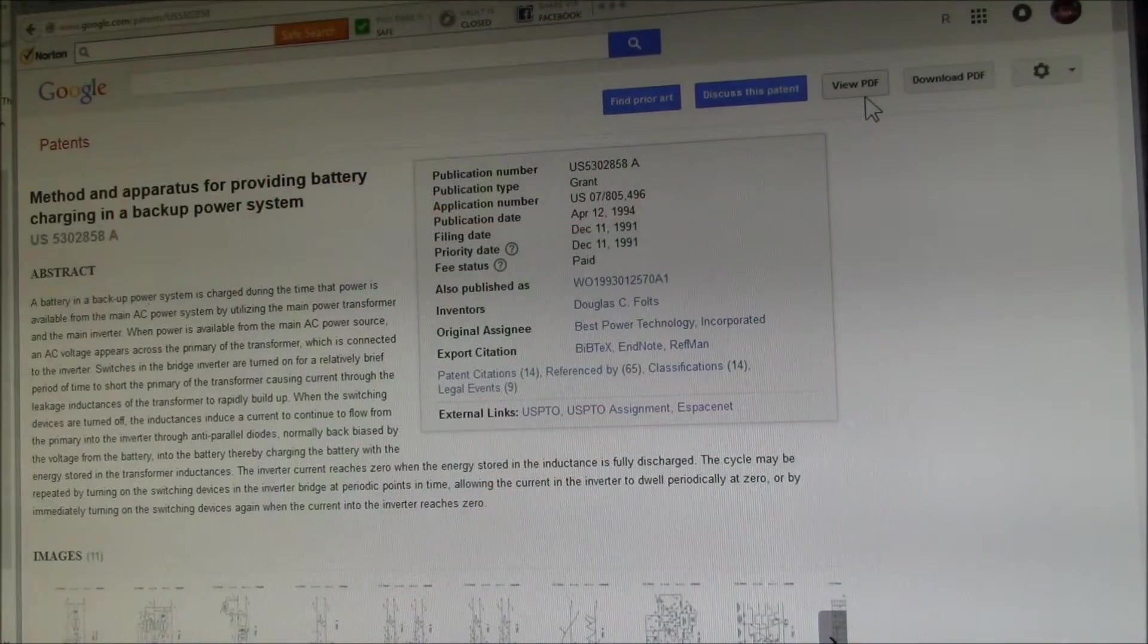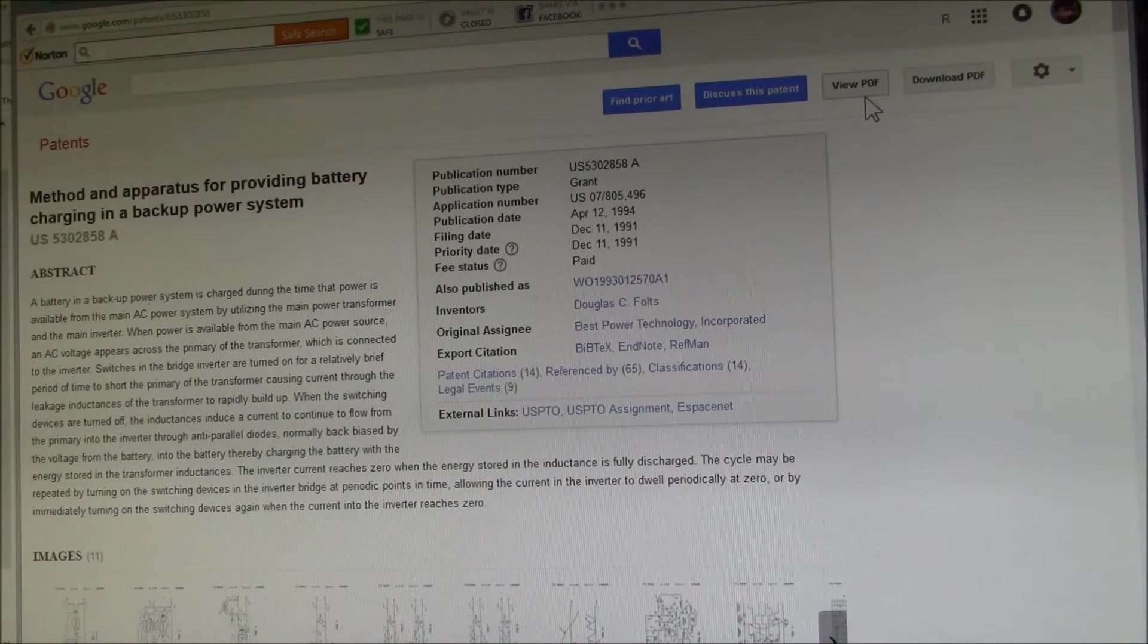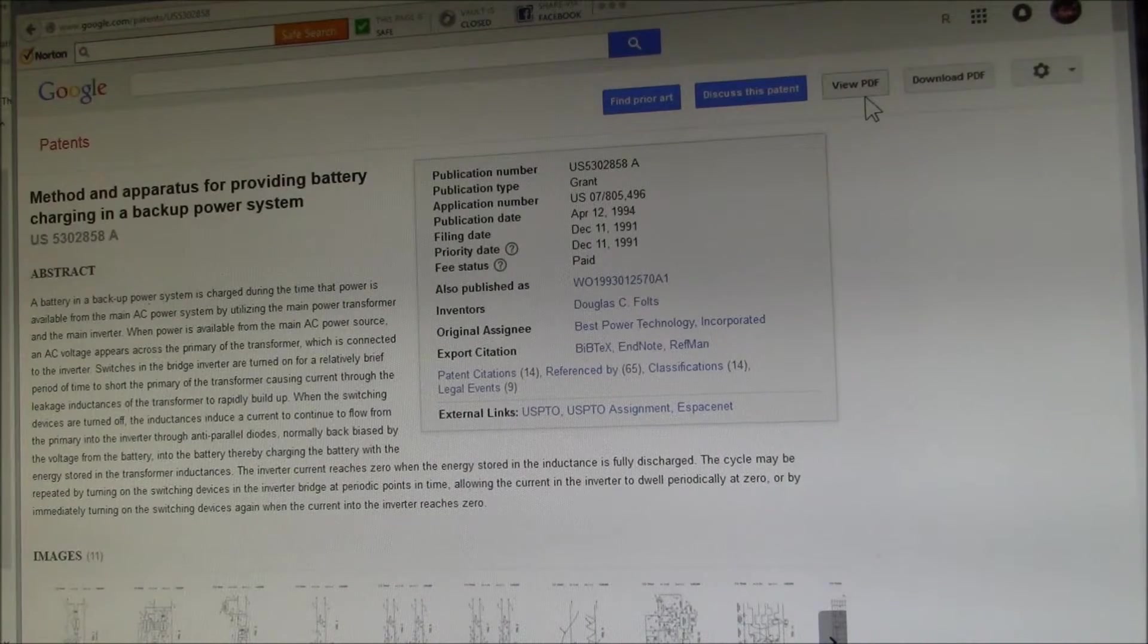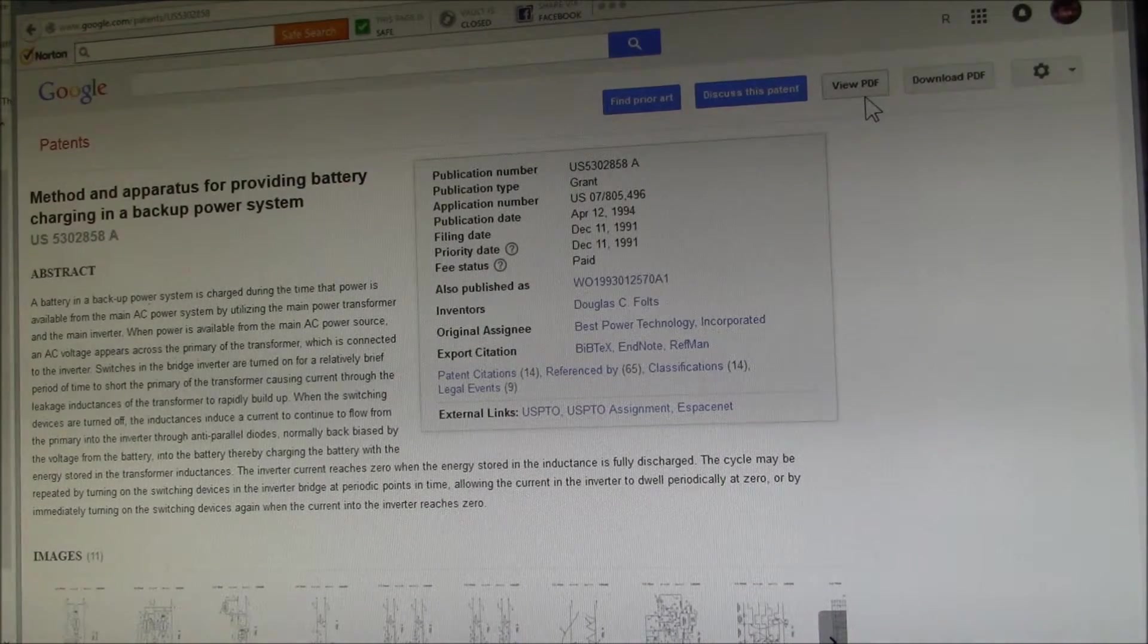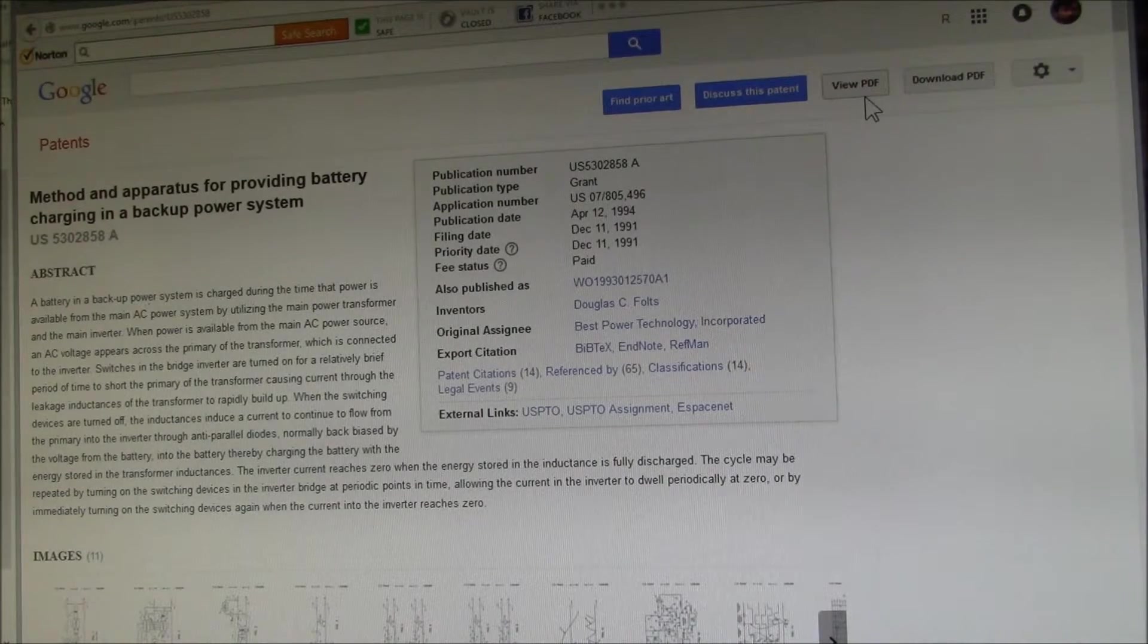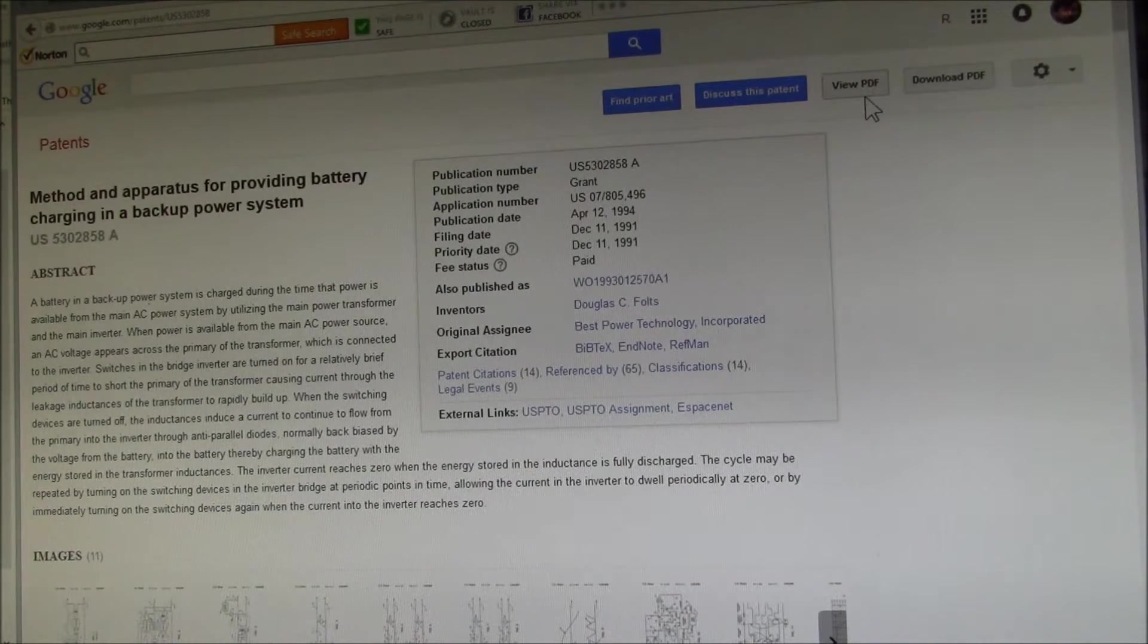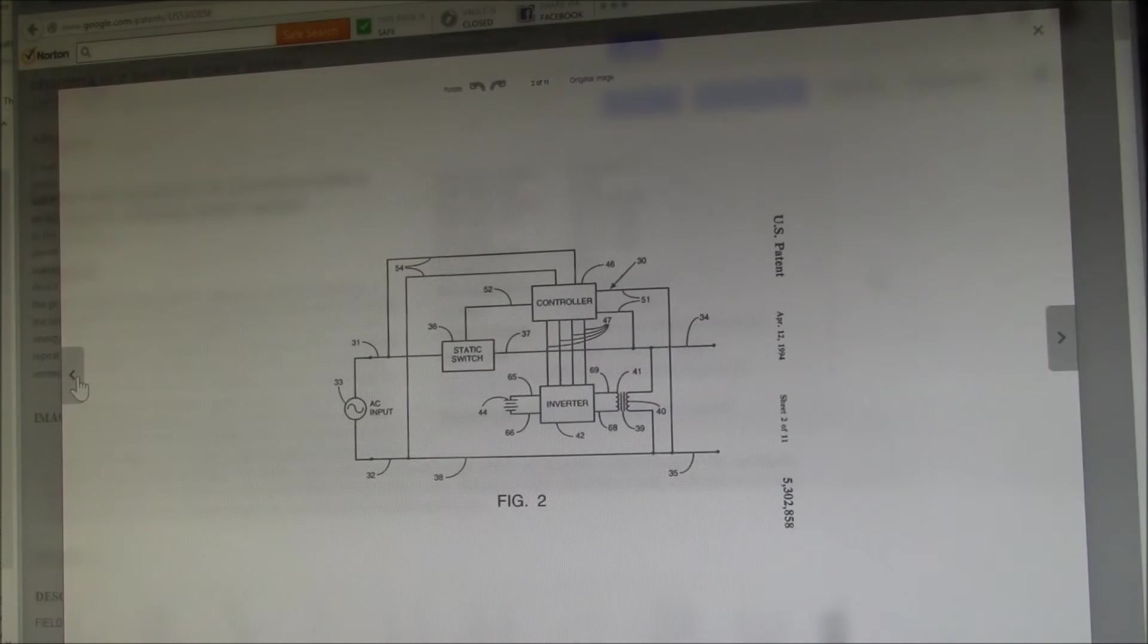The magic is in the battery charger feature that requires almost no additional circuitry. Here's an interesting patent with a description of how the basic inverter charger works, and I'll put a link to this in the video description.